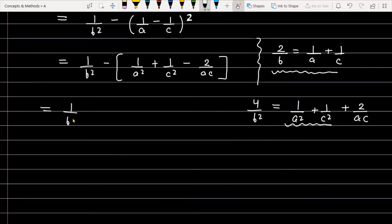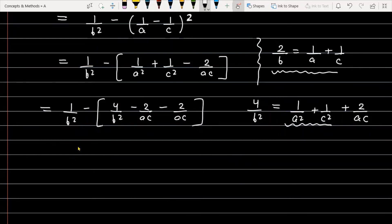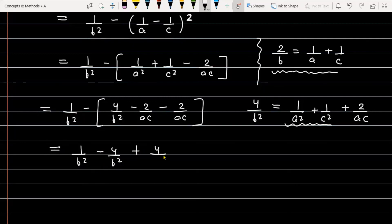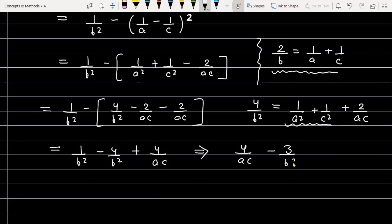Substituting, 1/A² + 1/C² equals 4/B² - 2/AC. Plugging back in, the expression becomes 1/B² - (4/B² - 2/AC - 2/AC), which simplifies to 4/AC - 3/B², which is exactly the right-hand side of the given expression.